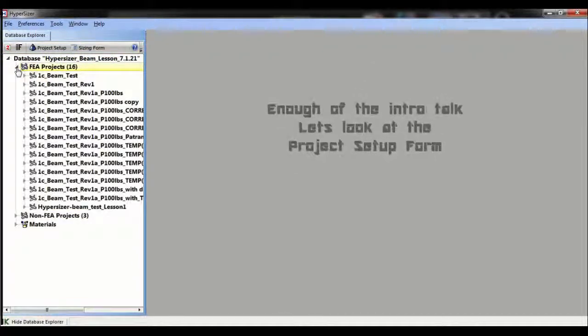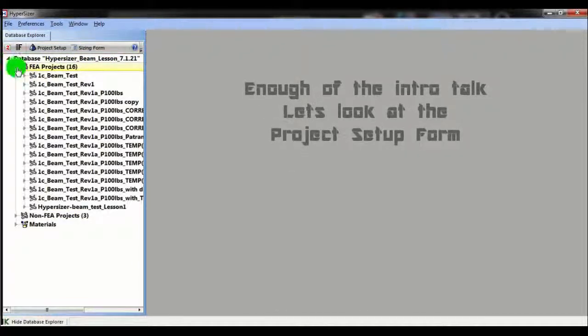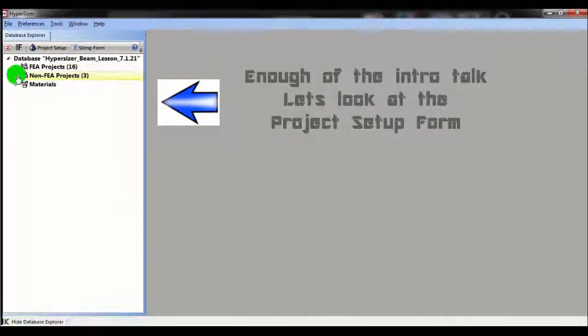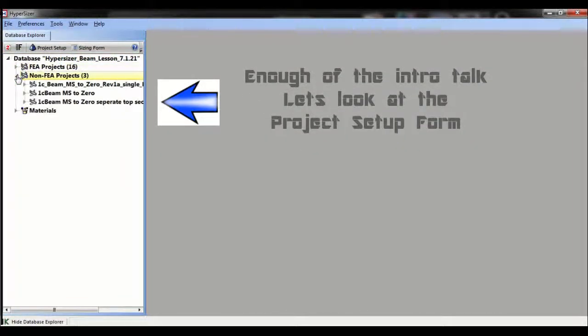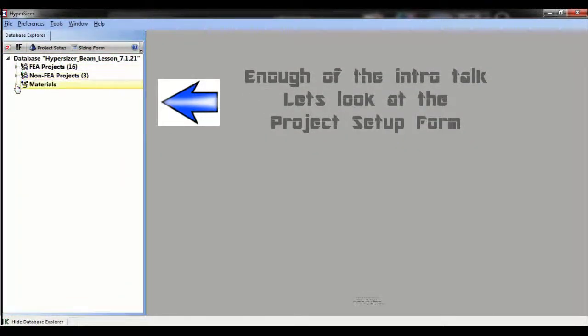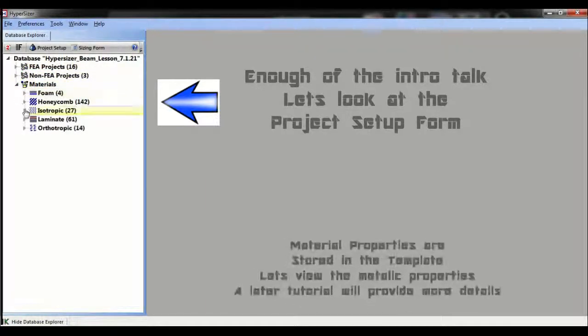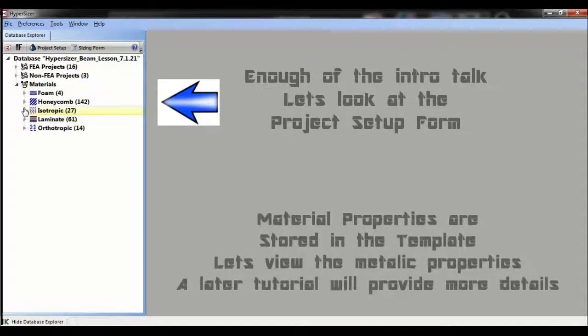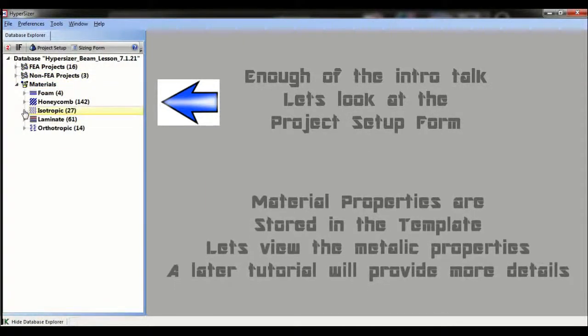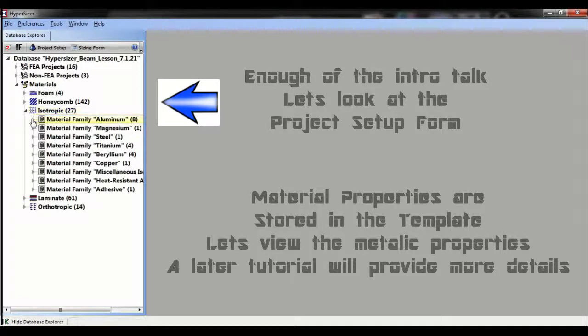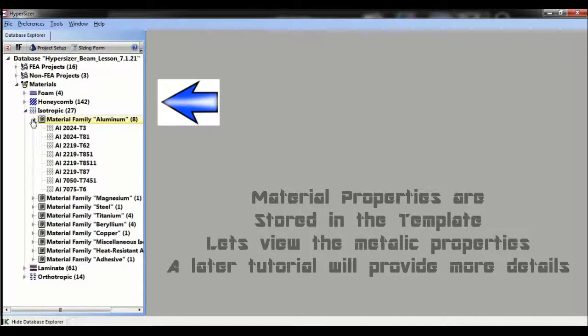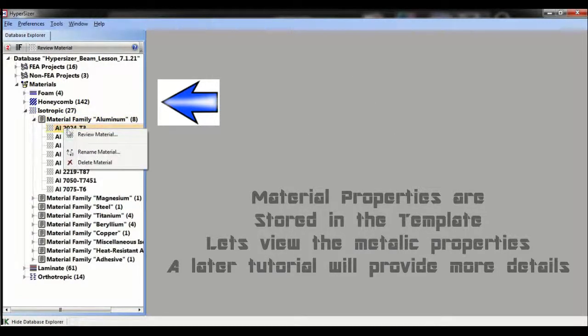Let's first review the material menu in the project setup form. For this overview we will look only at isotropic metallic materials. Composites and layups is a special topic we can review later. Open the material form and we see many tabs.